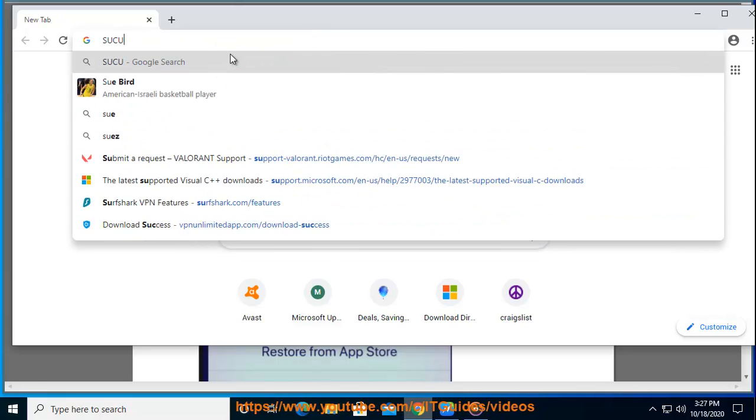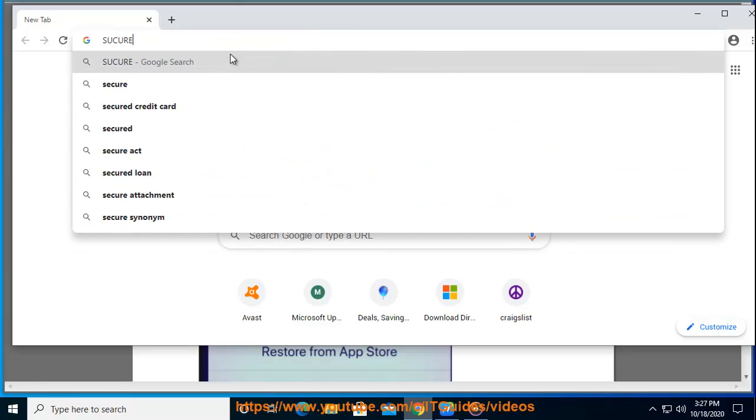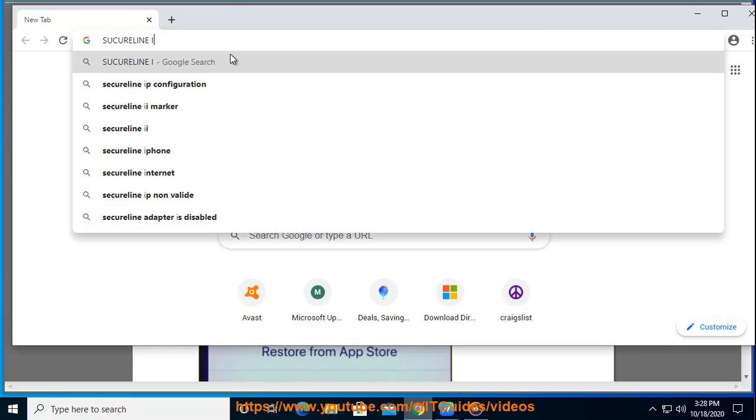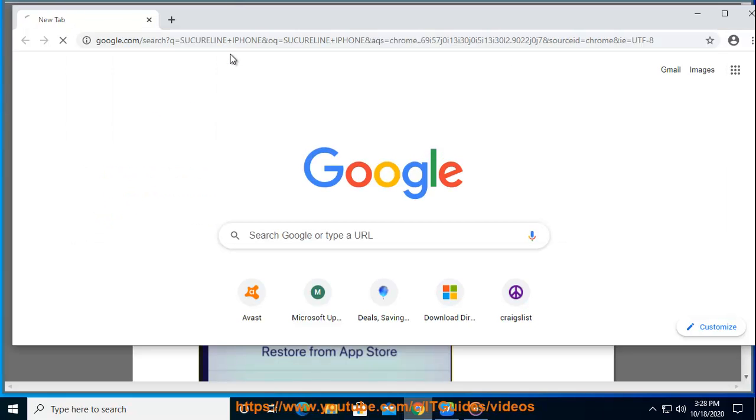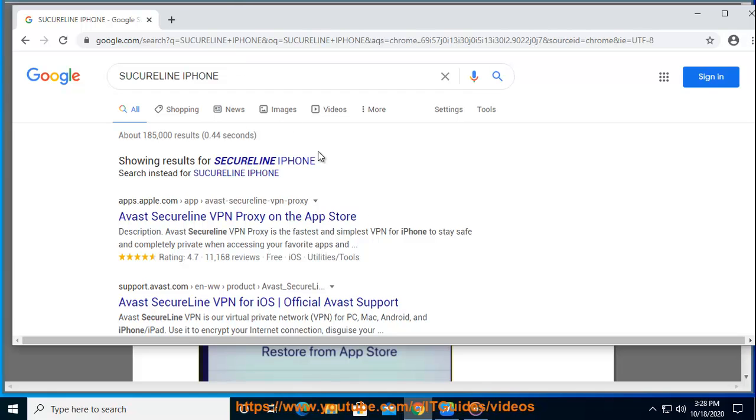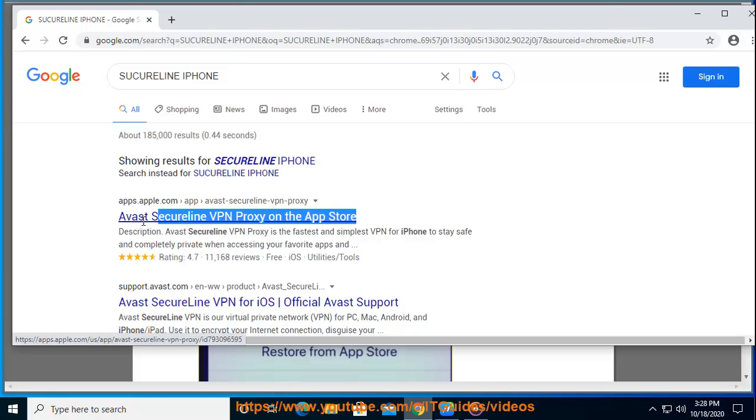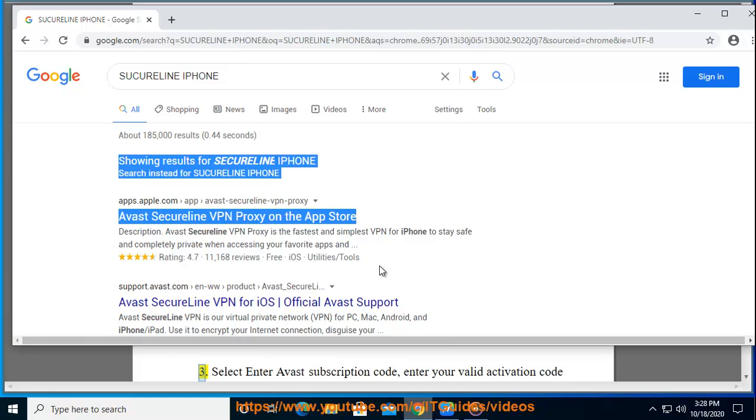Open Avast SecureLine VPN and tap Already Purchased. During the tutorial, if you skip the tutorial, go to Settings, the gear icon, Subscription, Already Purchased.